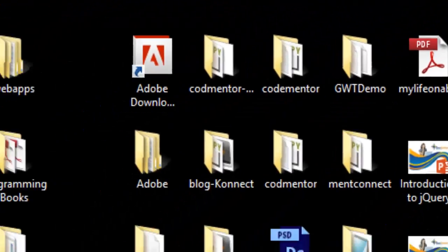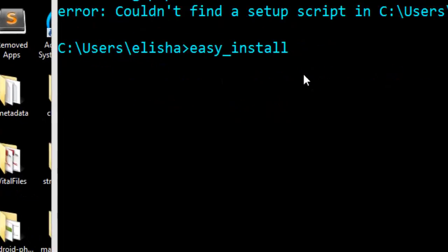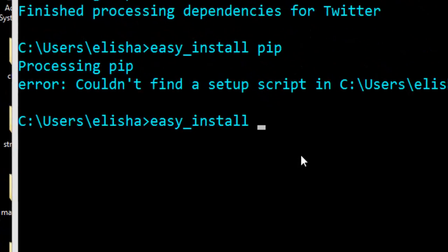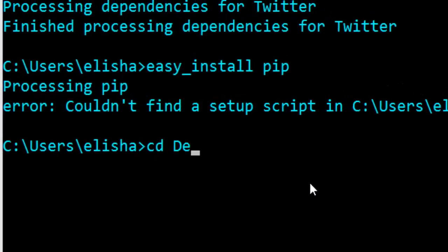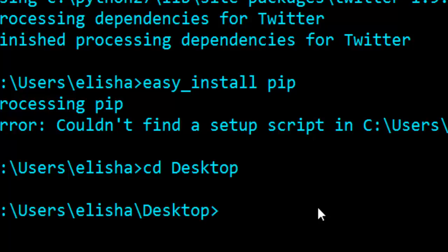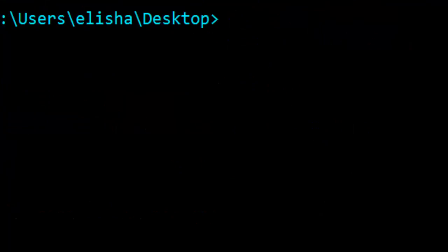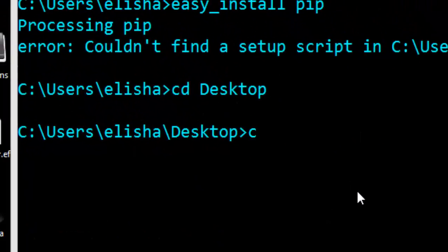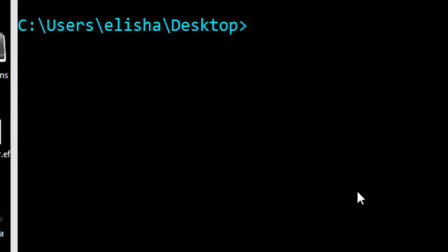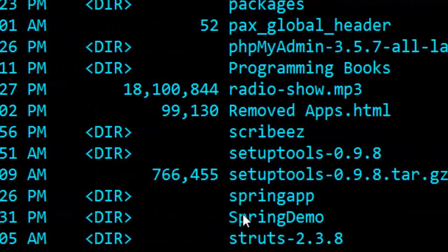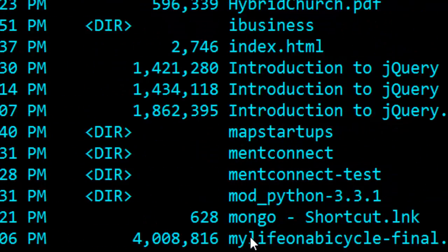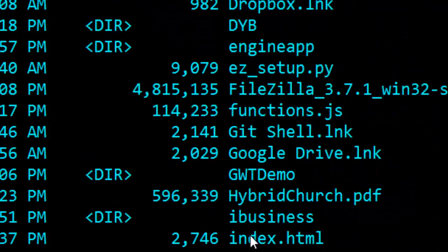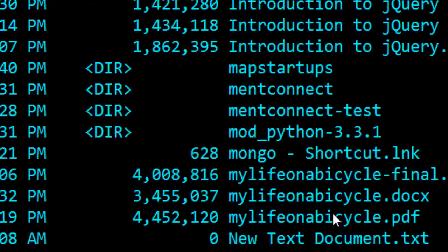Once you're done doing that, go to your command line. To open your command line, just type cmd. Once you are there, you can now change the directory to desktop. If you change the directory to desktop, you should be able to see what is in your desktop and you can locate the file you just downloaded and saved by looking around. You see right here it is ez_setup.py.